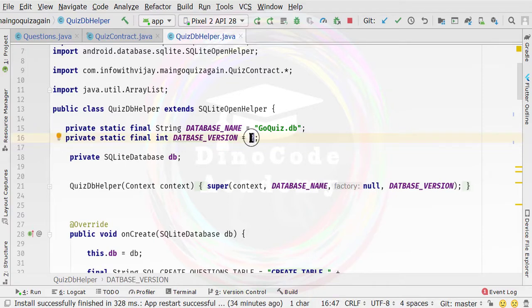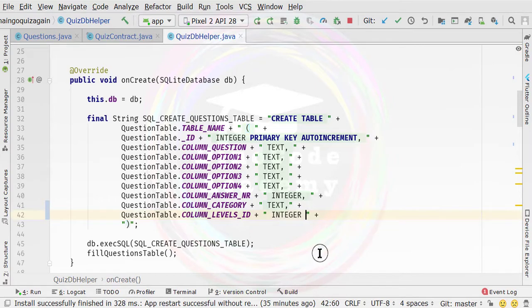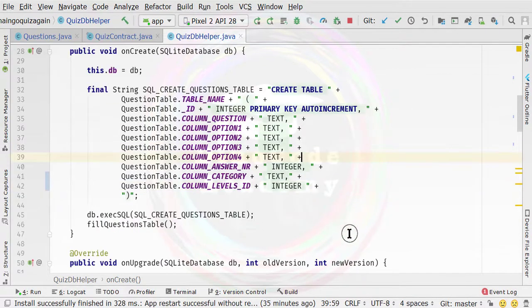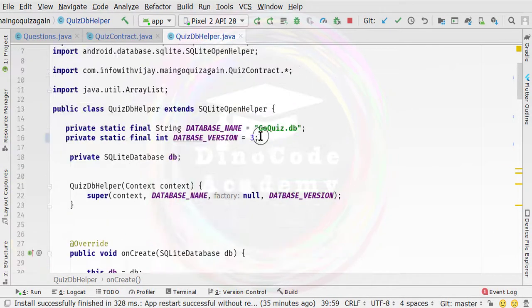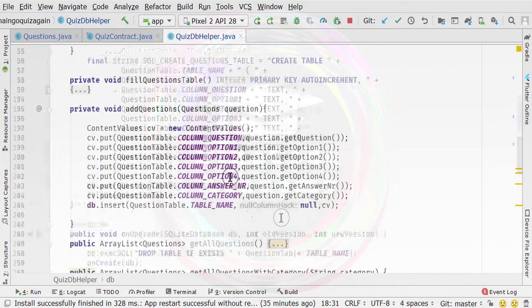We need to change the version number because we are changing so many things. After specifying the column, you need to add a space because there is one space between every text data type. After the comma there is one space, and also one space before the data type. We also need to change the version number to 3 so that we can actually recreate the database schema.